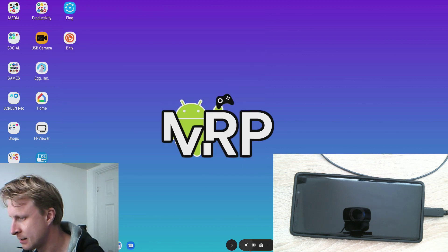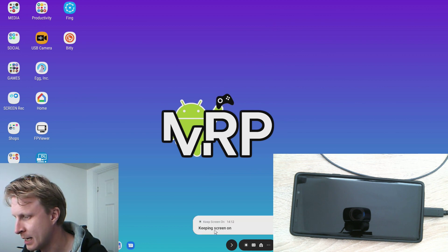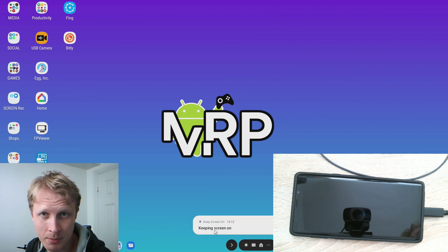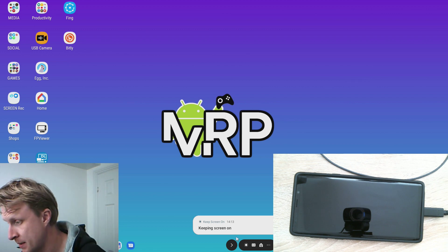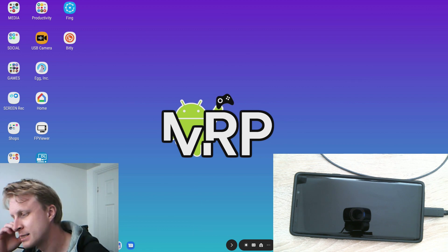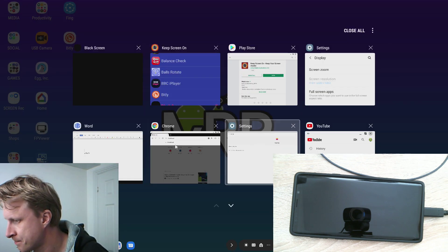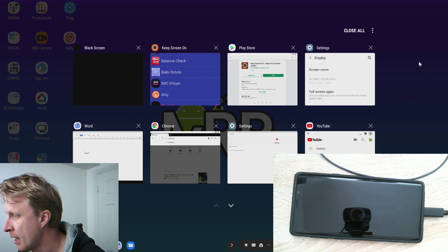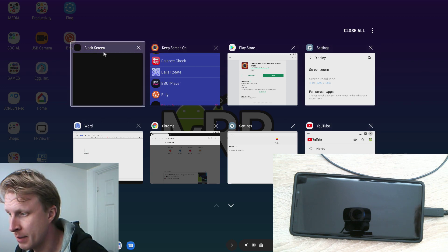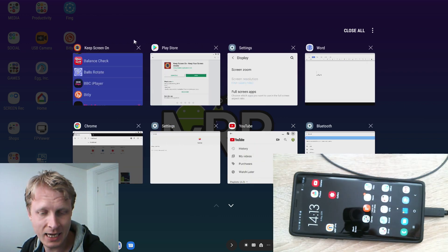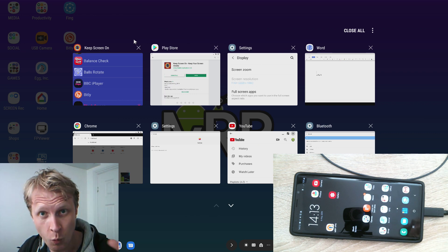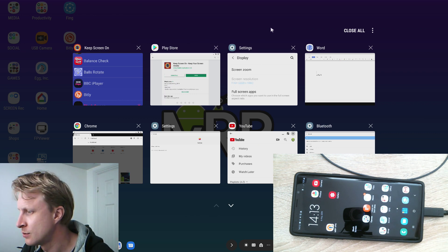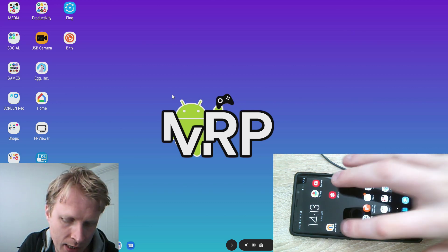So right now it's all fine. Under DeX notifications you can see here there is this Keep Screen On app notification when it says Keep Screen On is on. A small issue with this setup: if you go to your multitasking, I have a bunch of apps open here and one of them is this app called Black Screen. If I close it, it's actually closed on the phone as well because the phone is DeX, DeX is the phone, it's one device with two different screens.